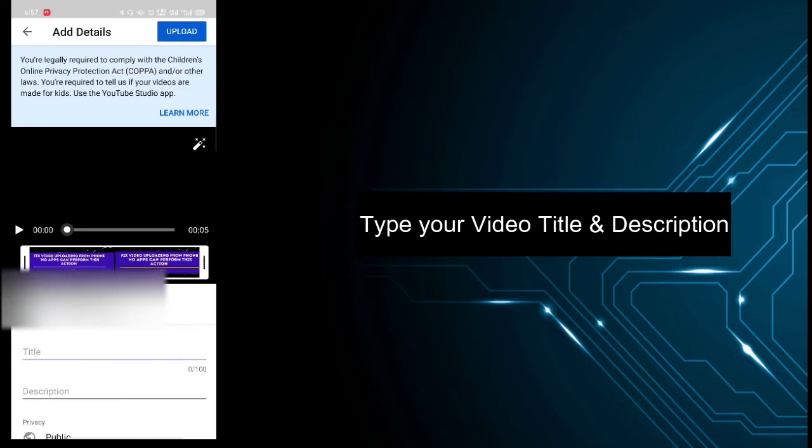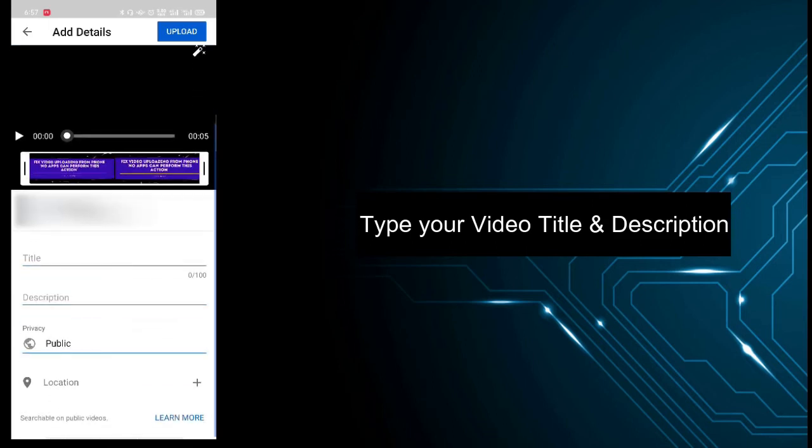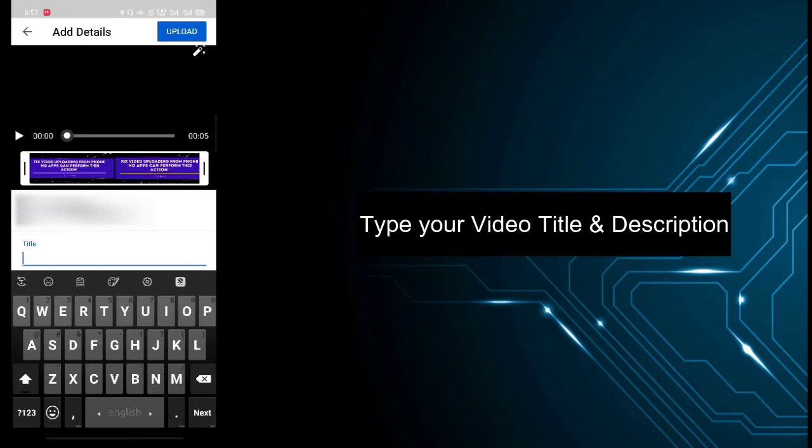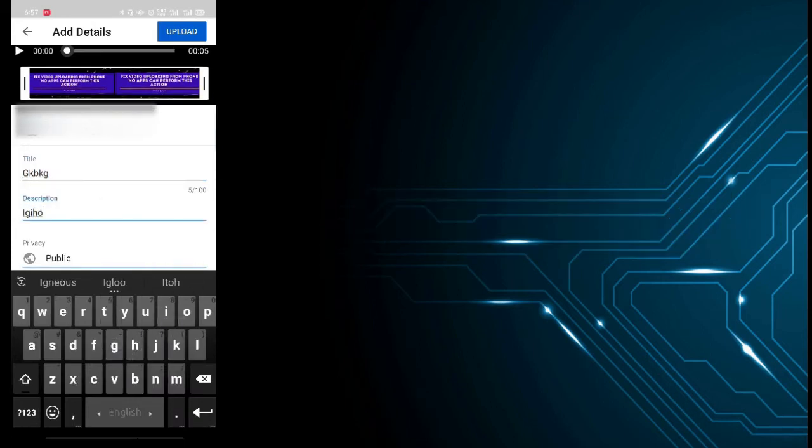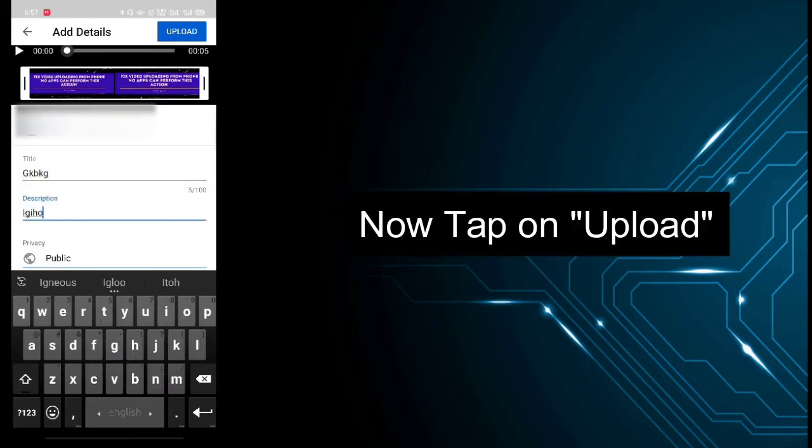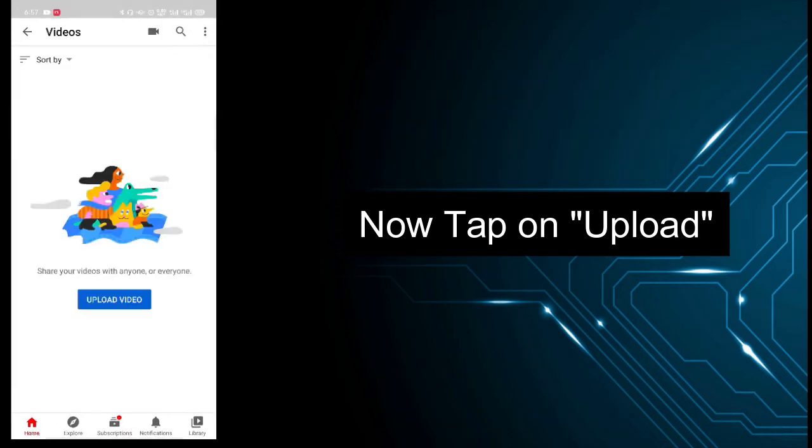Now type the title and description of the video, and then tap on Upload.